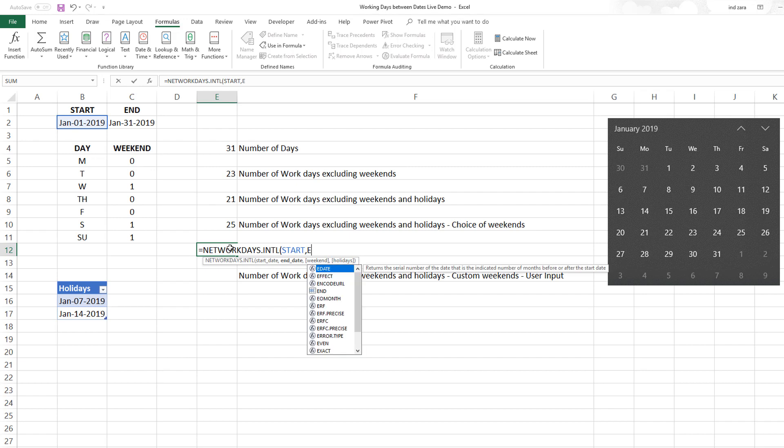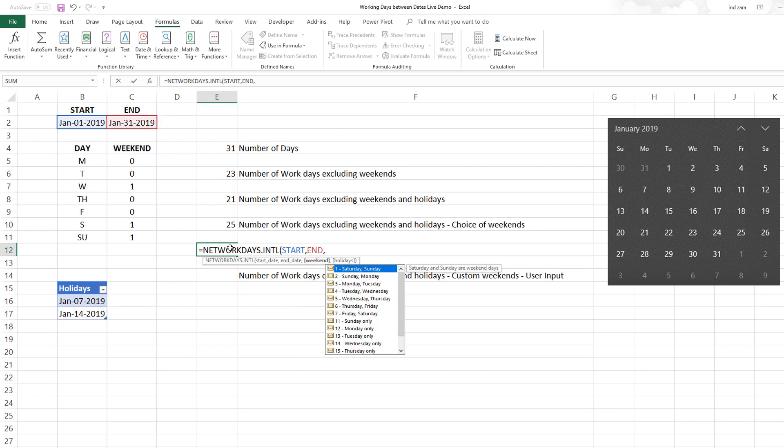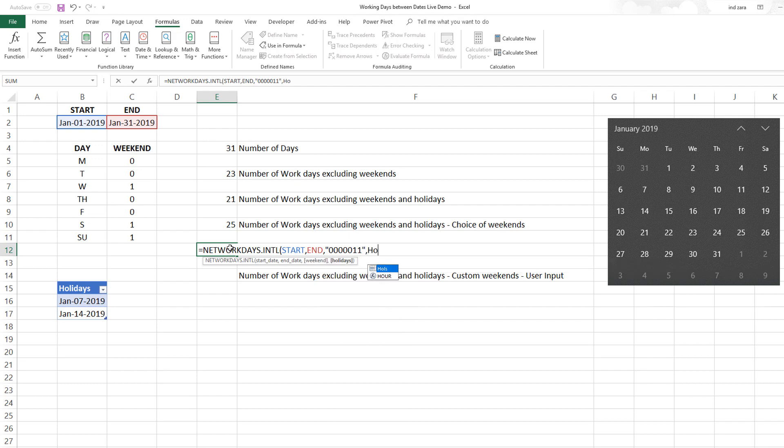In the next formula, we will use NETWORKDAYS.INTL. The function actually allows you to put in a string. The string starts with Monday, so Monday Tuesday Wednesday Thursday Friday, and if I want Saturday and Sunday then I can put 1. 1 indicates it's a weekend, 0 indicates it's not a weekend.